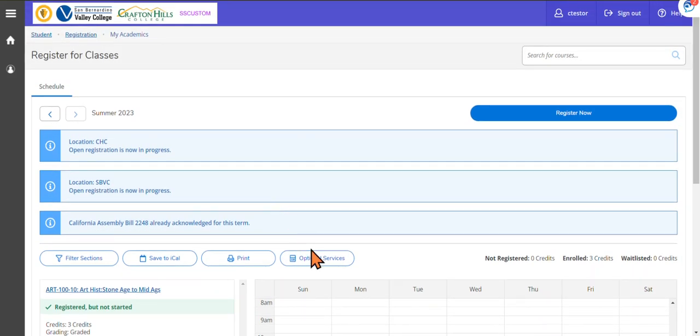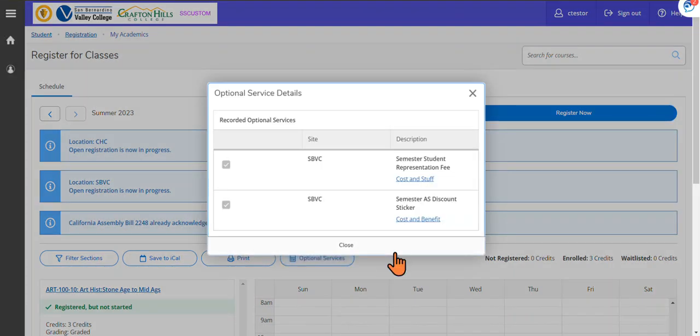You can also come up here and click on Optional Services, and you will see what optional services you have currently signed up for.